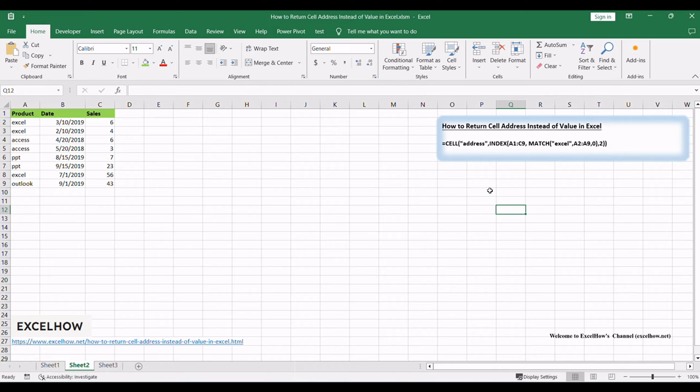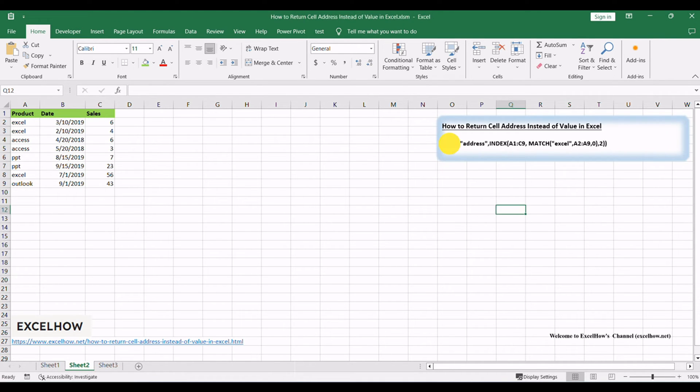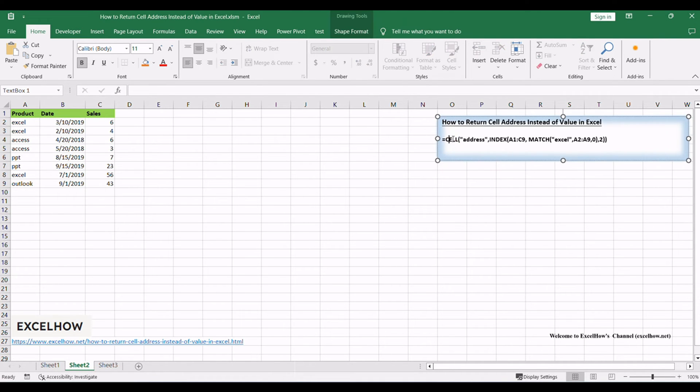In this method, the first step is to construct a formula that combines the CELL, INDEX, and MATCH functions. Here's an example formula you can use.